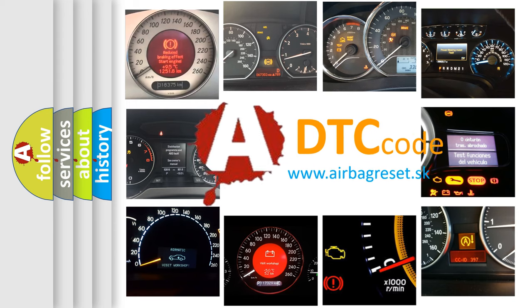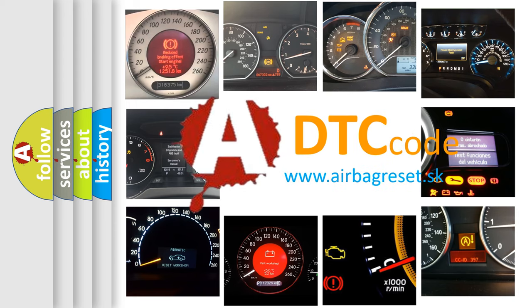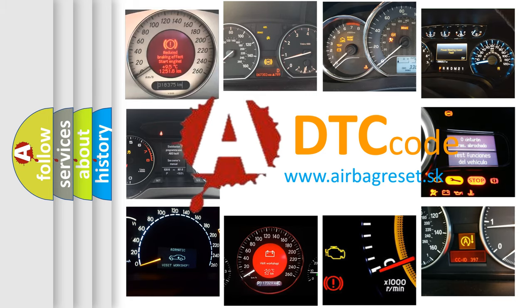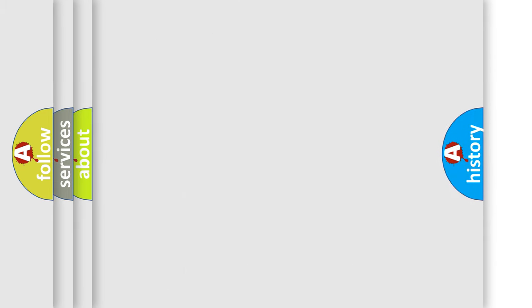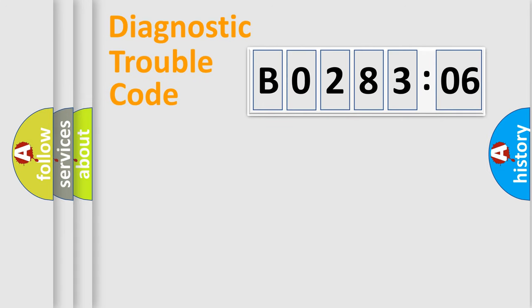How is the error code interpreted by the vehicle? What does B028306 mean, or how to correct this fault? Today we will find answers to these questions together. Let's do this.